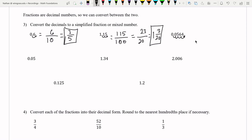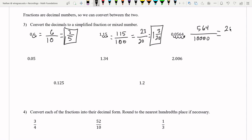Same process here. We move one, two, three, four spaces all the way to the right. The number is 564 — the beginning zeros don't matter, since 00564 is the same as 564 when there's no decimal point. This is over 10,000 — four zeros. I can reduce by dividing by two: 564 divided by two is 282 over 5,000. Dividing by two again gives 141 over 2,500. Since 2,500's only prime factors are two and five, and 141 is divisible by neither, that's fully simplified.